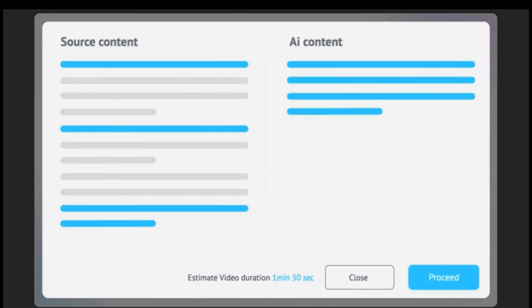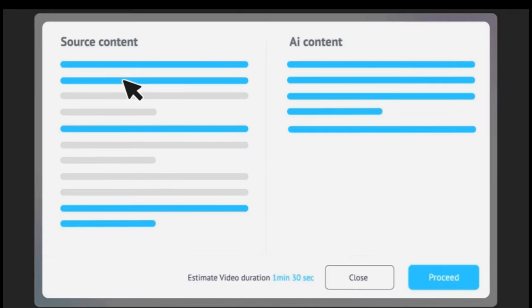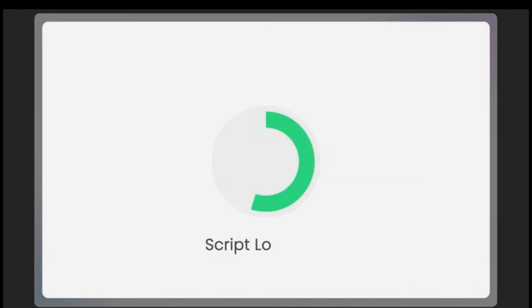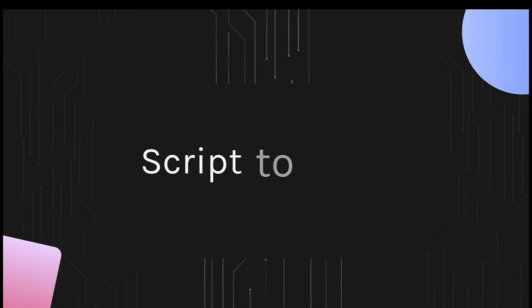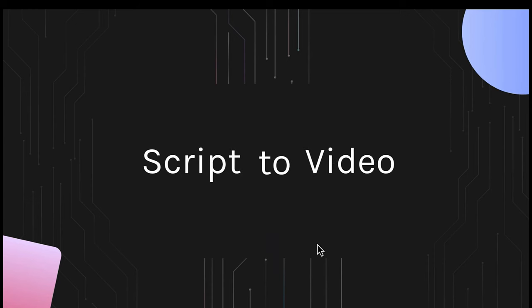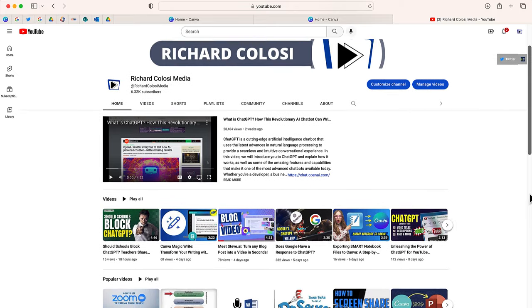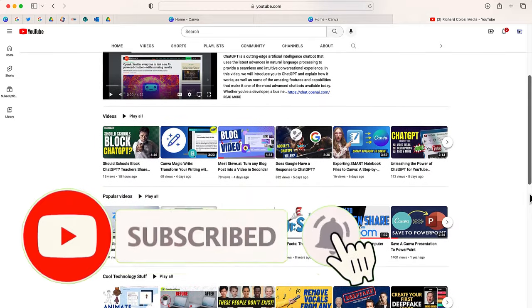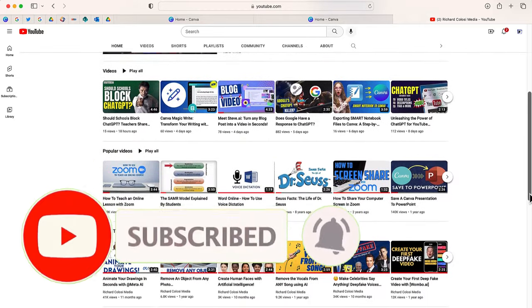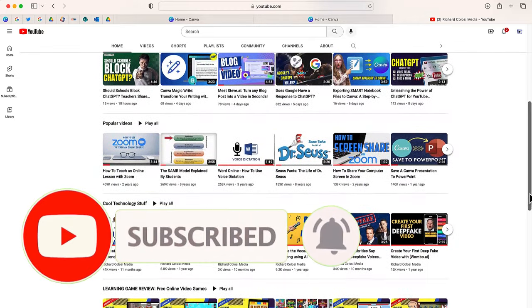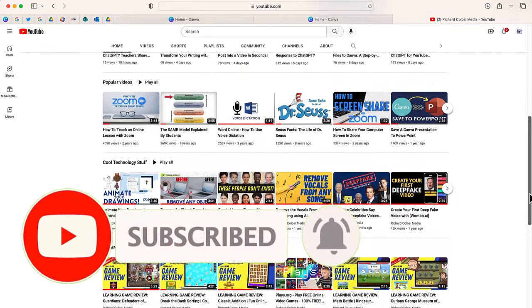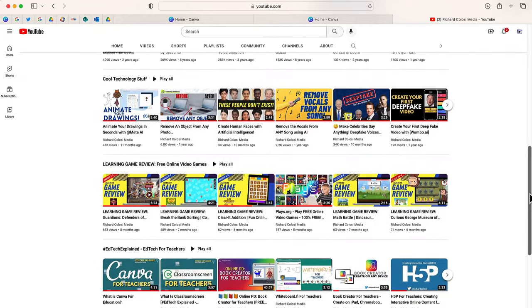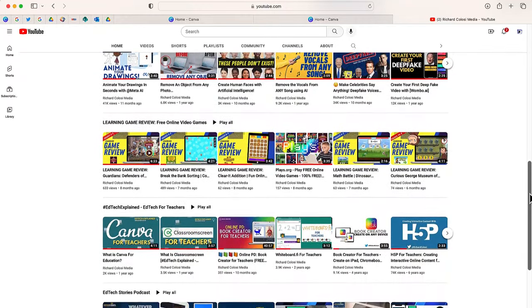In this video we are going to see if we can create an animated explainer video using the website steve.ai. But before we do, feel free to subscribe to my YouTube channel where each week I'll be uploading new videos on a variety of different topics. Thanks for your consideration and now let's get to the video.